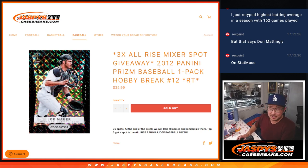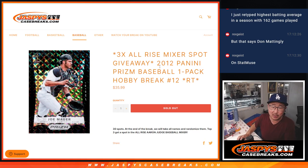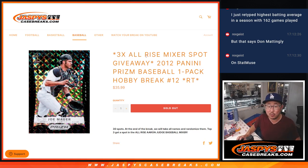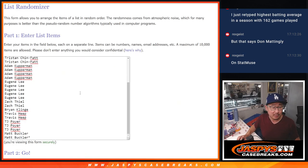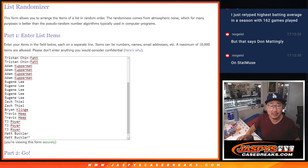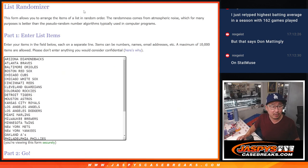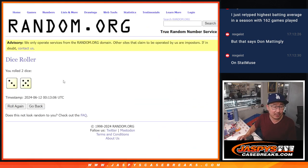Hi everyone, Joe for Jaspi's CaseBreaks.com, doing a quick little 2012 Prizm Baseball Pack number 12, giving away a few of those Aaron Judge Mixer spots right here. Big thanks to this group for making it happen. There are the teams right there. Let's roll it.